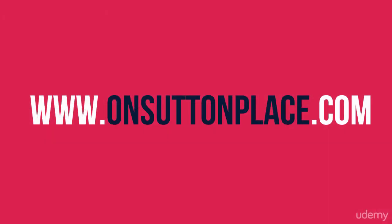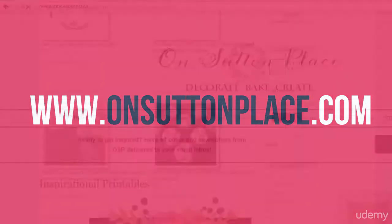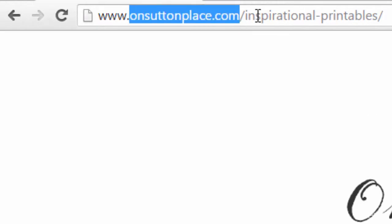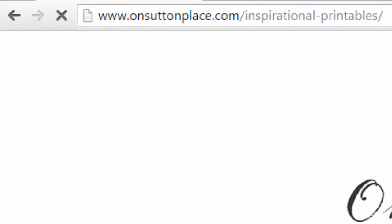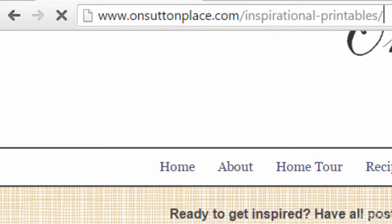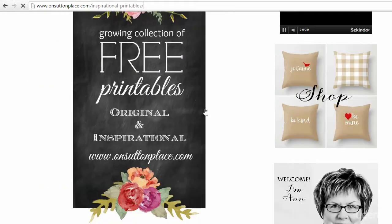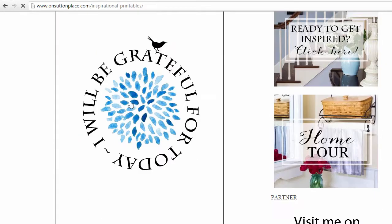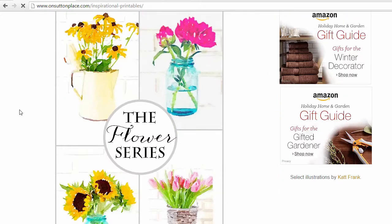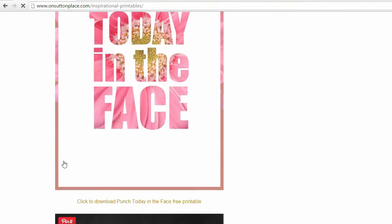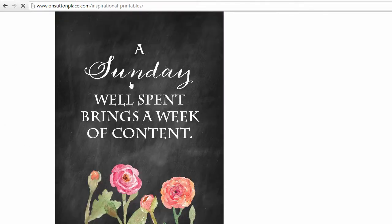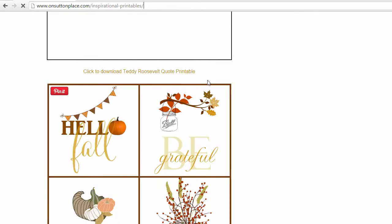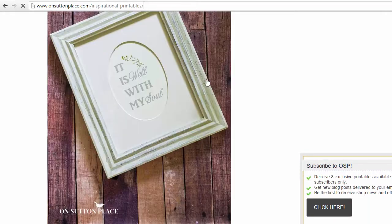The third source is a site called On Sutton Place. Visit www.onsuttonplace.com/inspirational-printables. This site has cool printable designs and provides a great source of inspiration for creating quote printables. Bookmark the site for future reference.